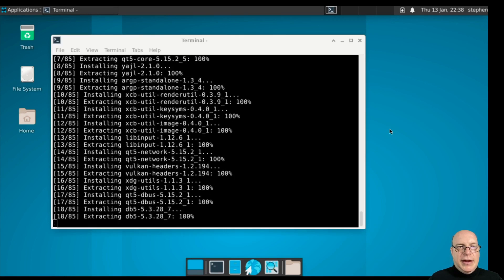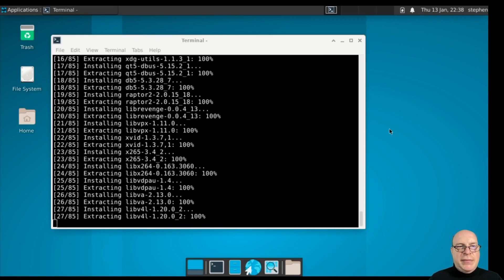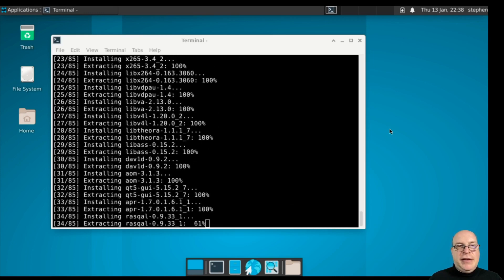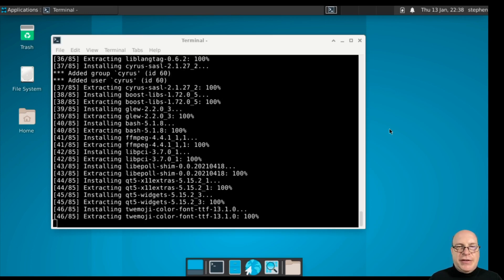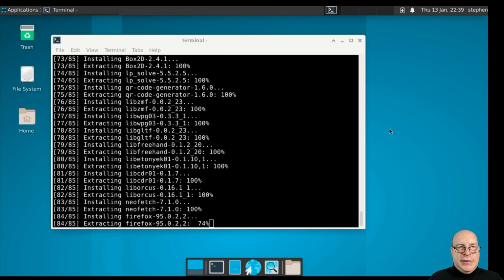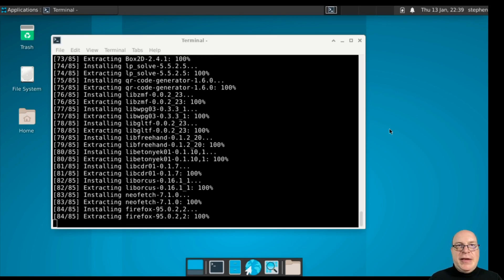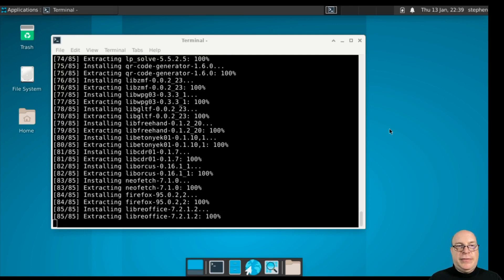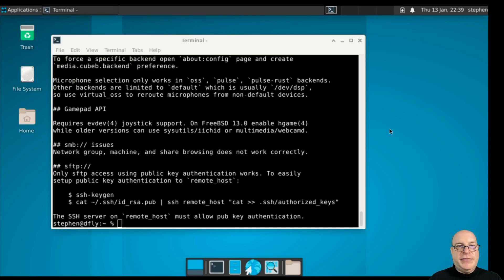It's fetched everything. Now, it's extracting and then installing each package. Make this Dragonfly BSD install useful for productivity, at least basic stuff.